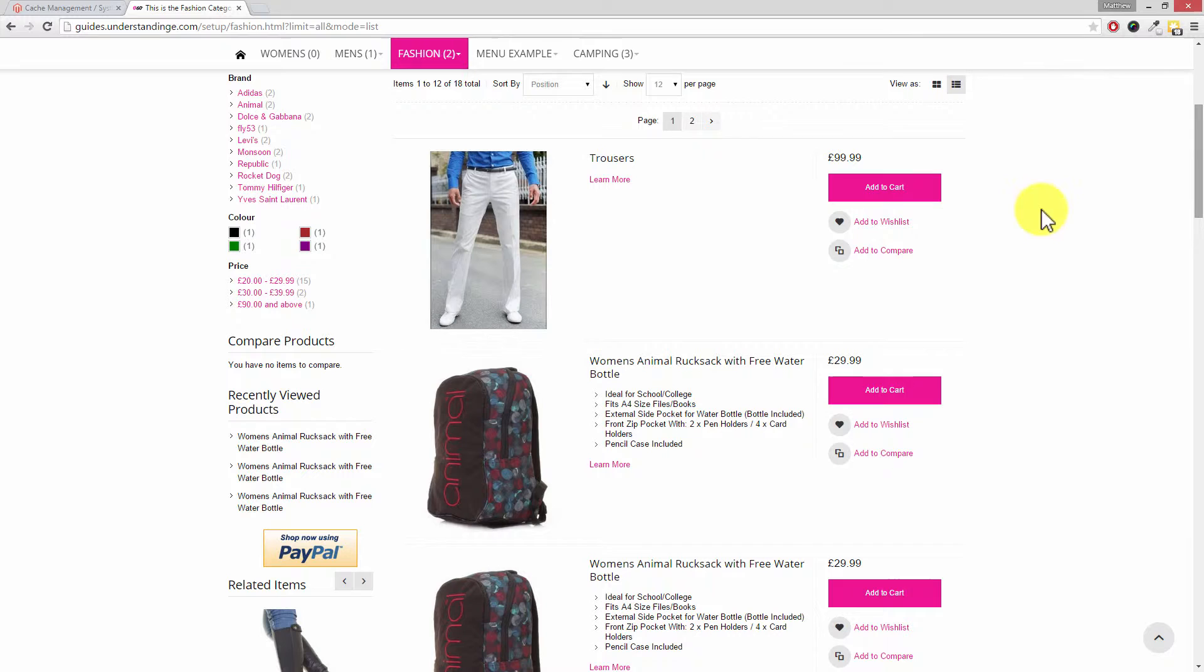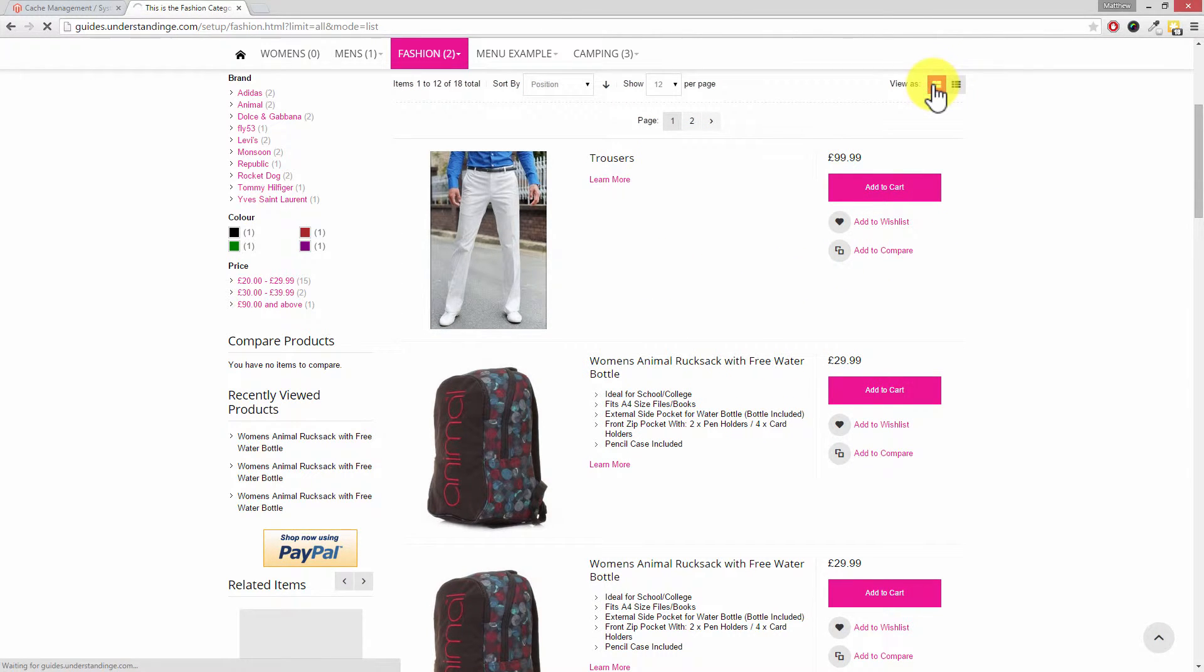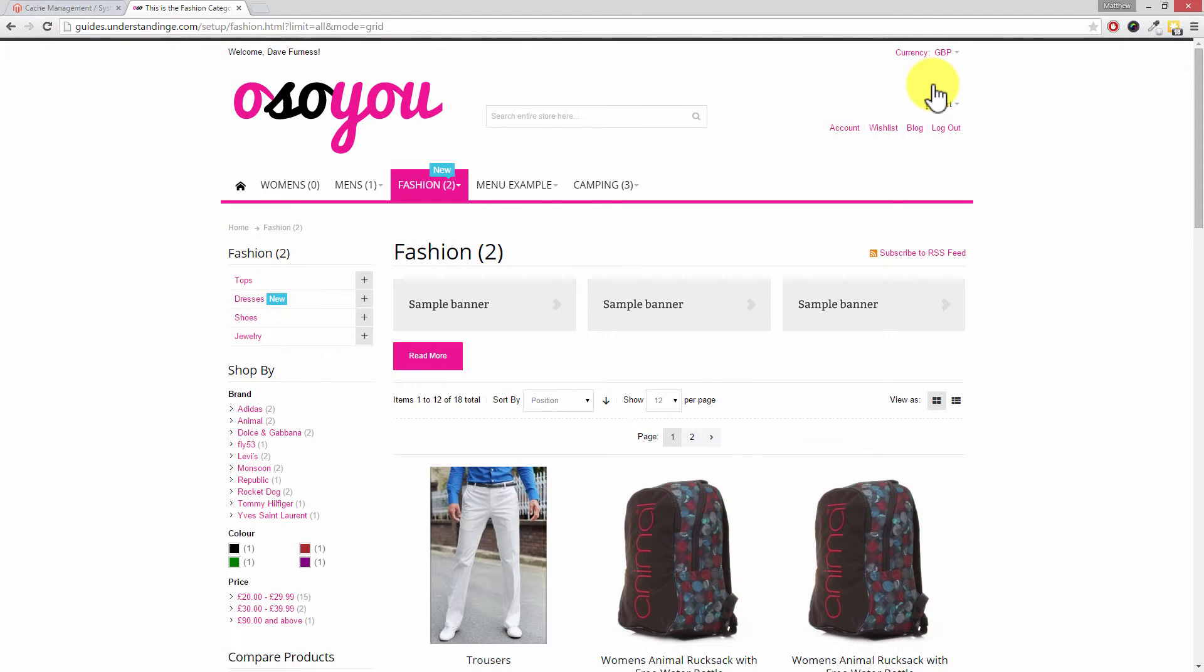So can you see the difference there Dave? We've got ours going across, and if I go back to the product grid, we've got them side by side.